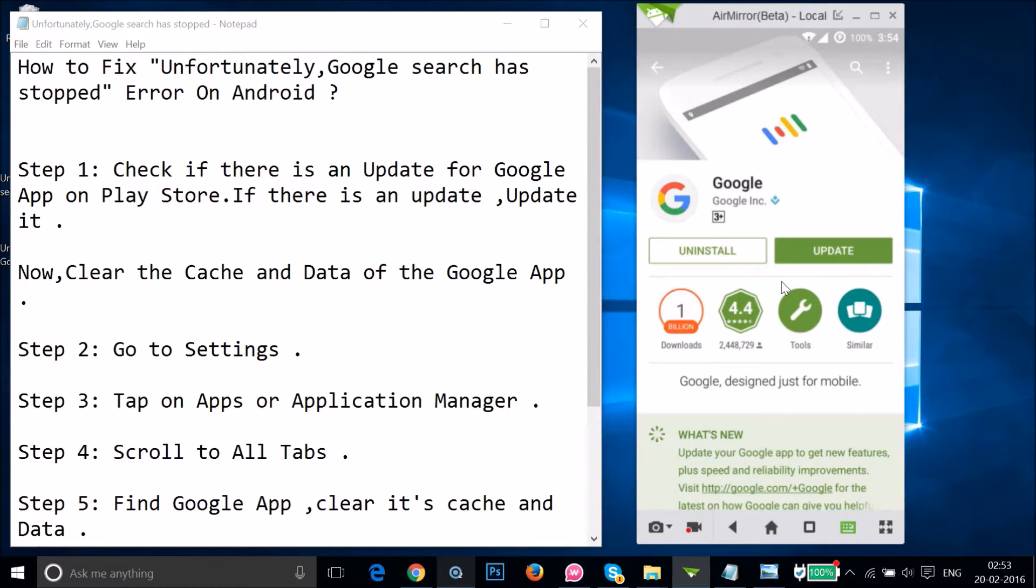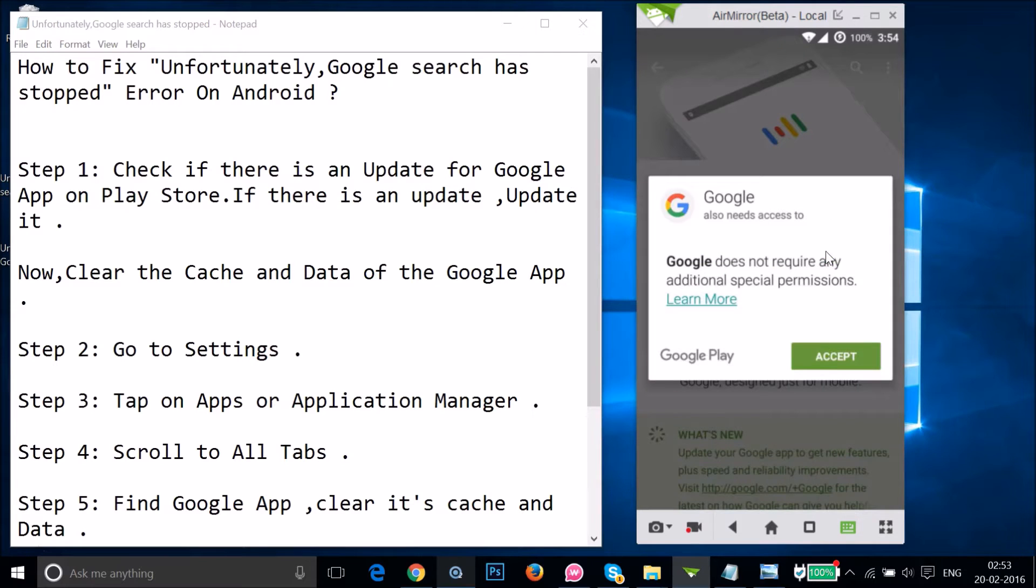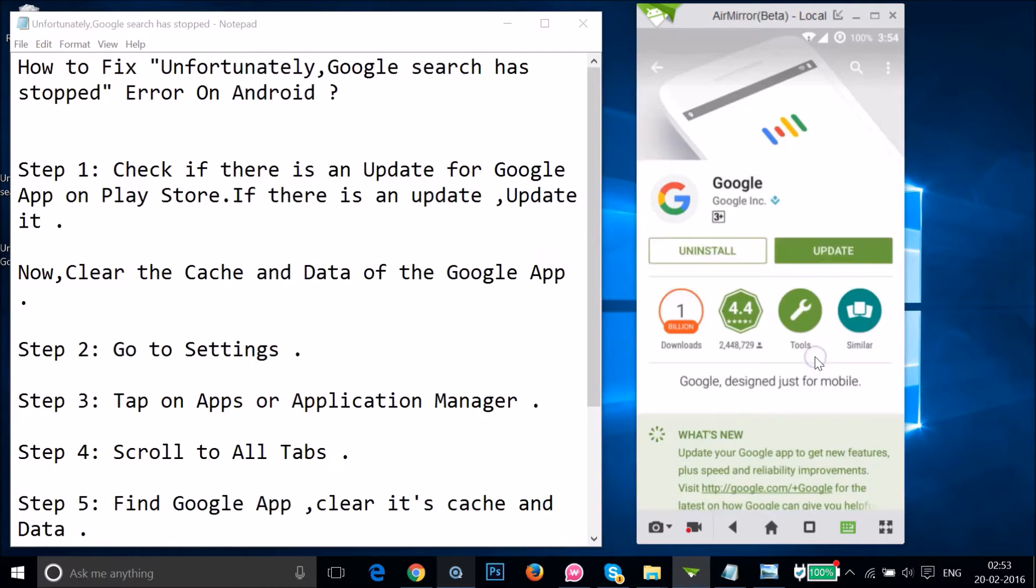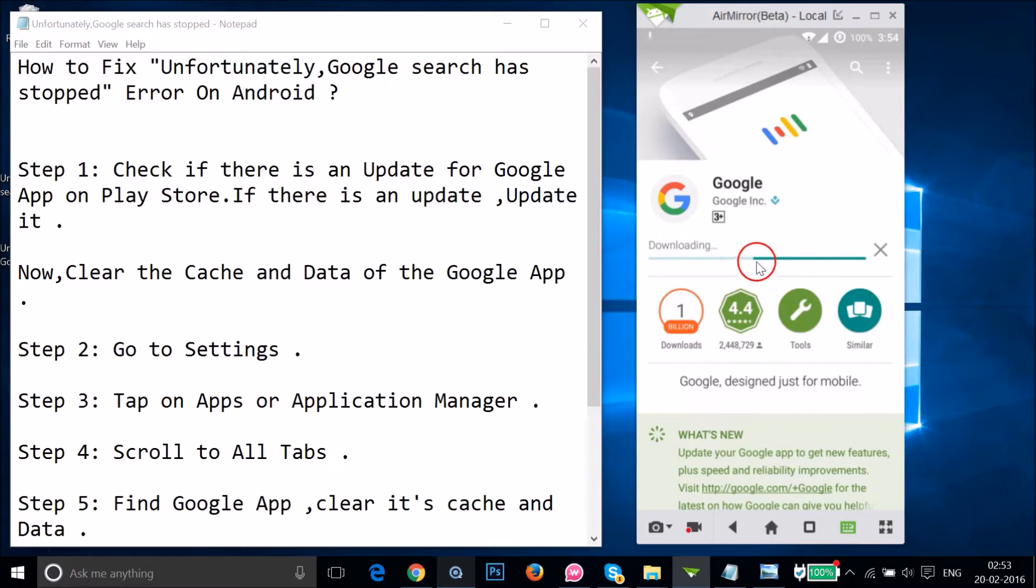Just tap over here and then tap on "Update" and then tap on "Accept."